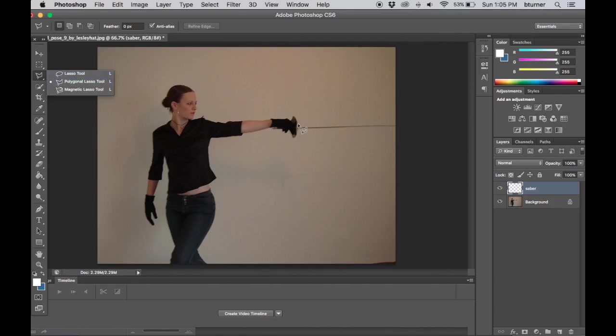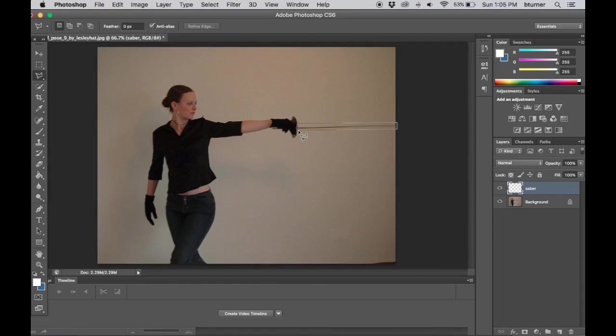Now I'm going to trace around where I want the saber to go. Every time I left click my mouse it creates a stopping point. Whenever I'm done drawing my shape I move my lasso tool to the end of where I started and a circle appears.